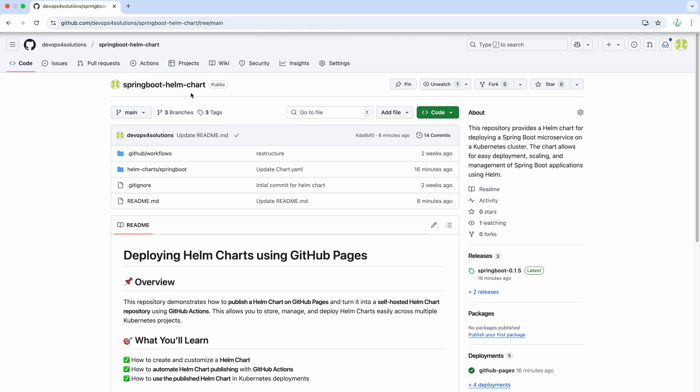Here you can see that I have created this Spring Boot Helm chart repository where I have created a custom Helm chart for Spring Boot. Basically, first to create all those templates, you can just run Helm create Spring Boot.